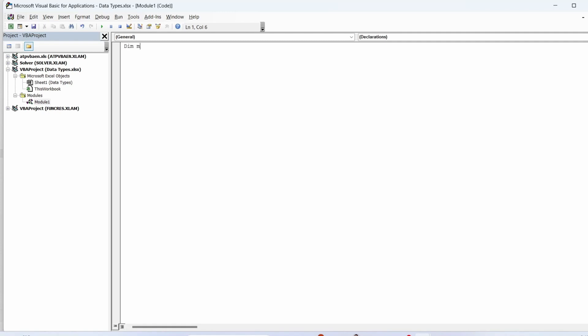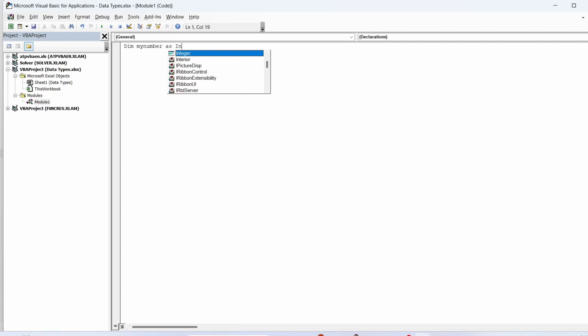To declare a variable, type the keyword dim at the start. After that, enter the name of the variable that you want to use. Next you need to use the word as and you'll get an instant list of data types.